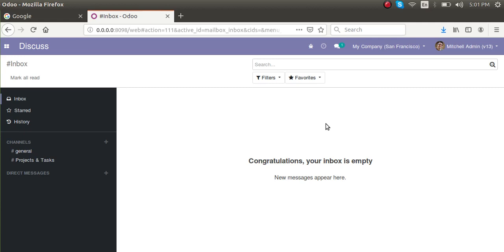The answer is that there are no predefined steps for such a process. We cannot say if you do this the module will get installed without checking the code. What you can do is take the module of the current version — suppose you want to migrate from Odoo version 10 to 12 — just take the version 10 module, place it inside Odoo version 12, restart the service, and try to install it. On installation you might get some errors if the module is not compatible with that version.